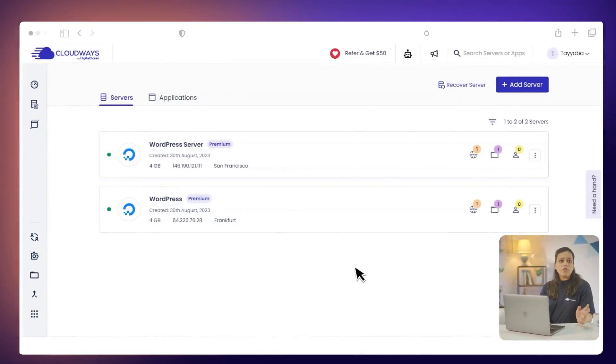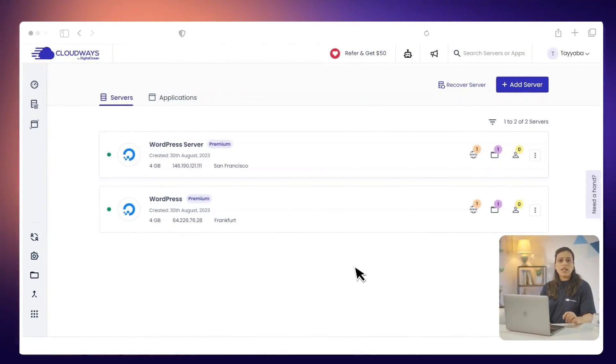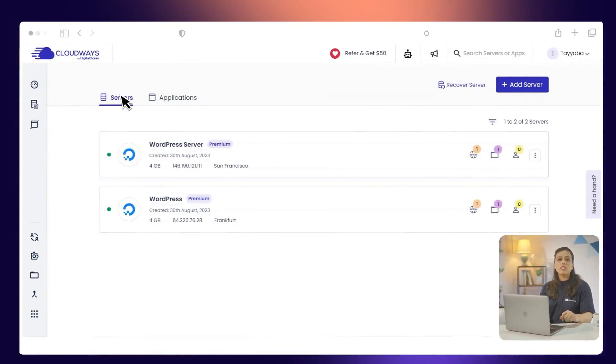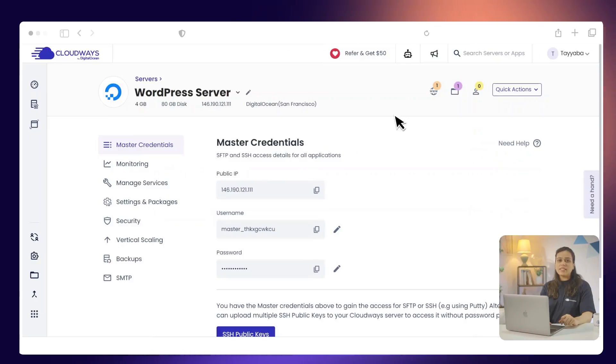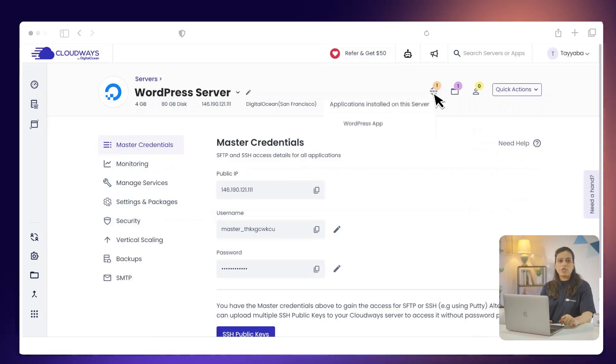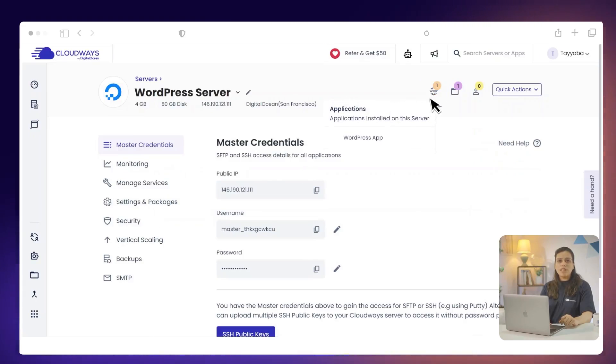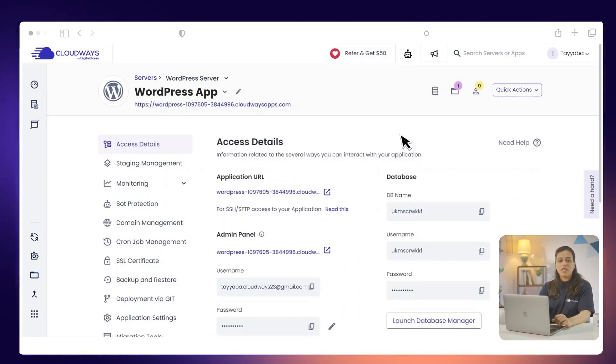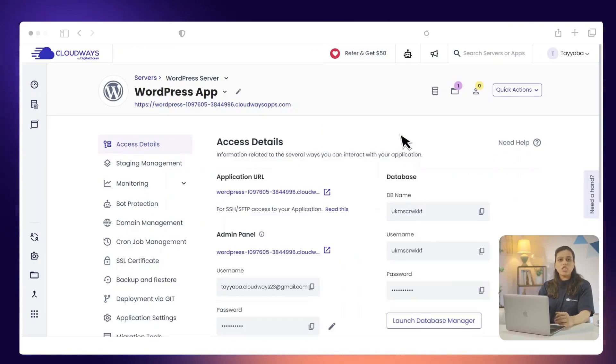To find your WordPress application information, follow these steps. From the CloudWiz dashboard, click on the View All Servers link. Then, choose the server where your application is deployed. Next, click www. Then choose your application.